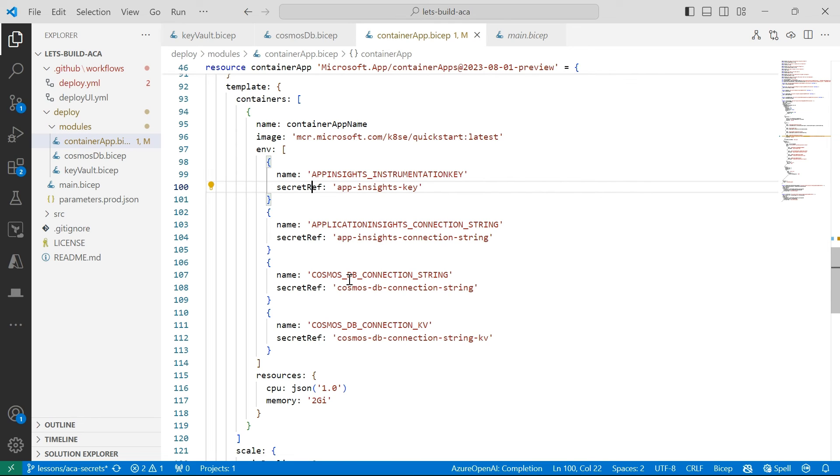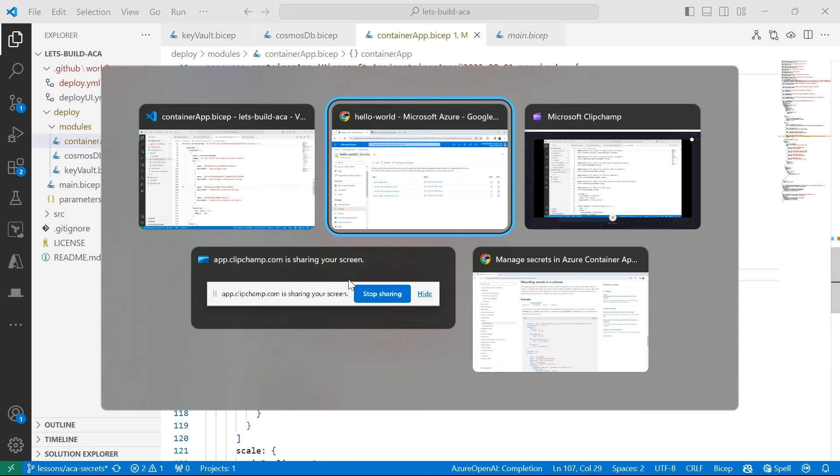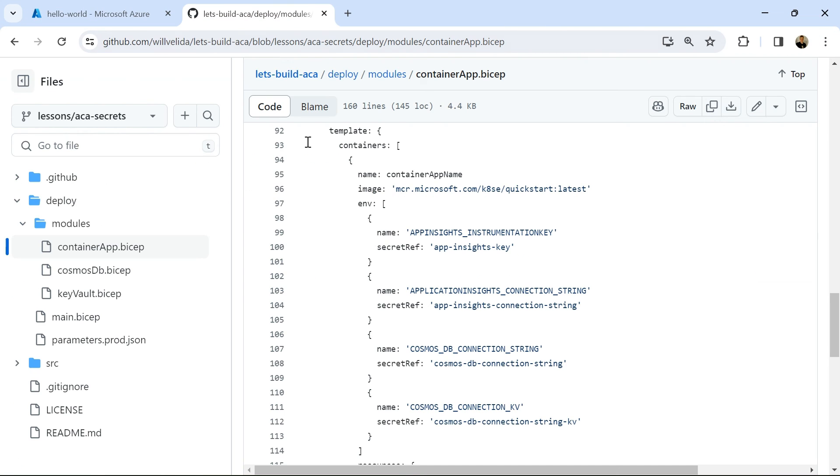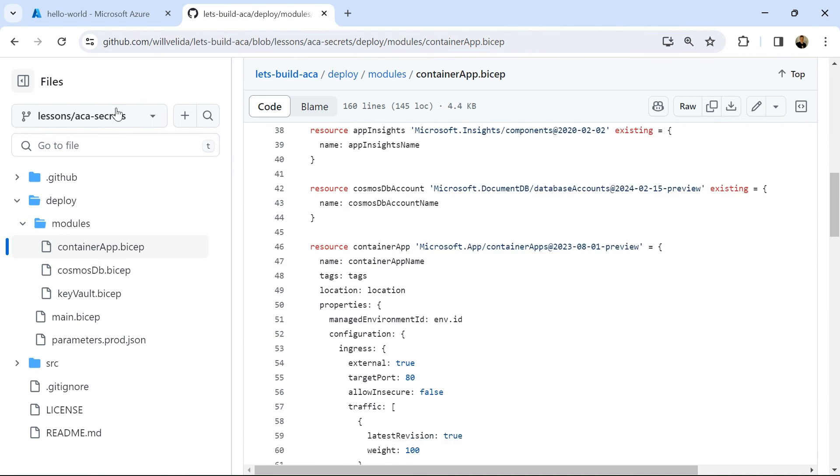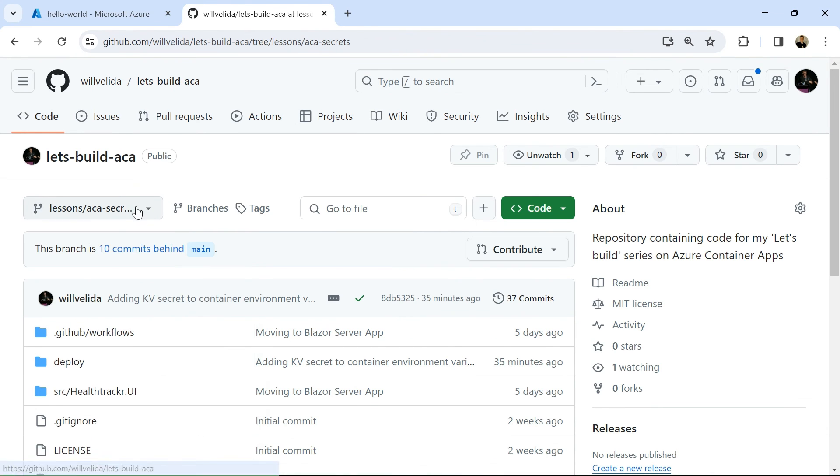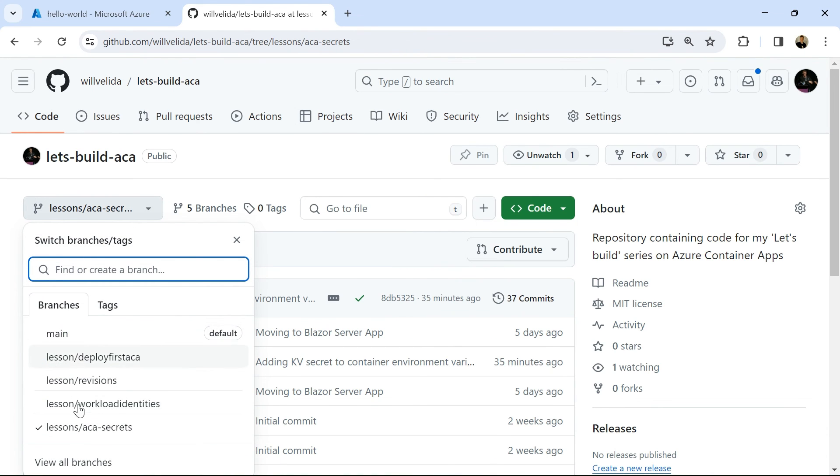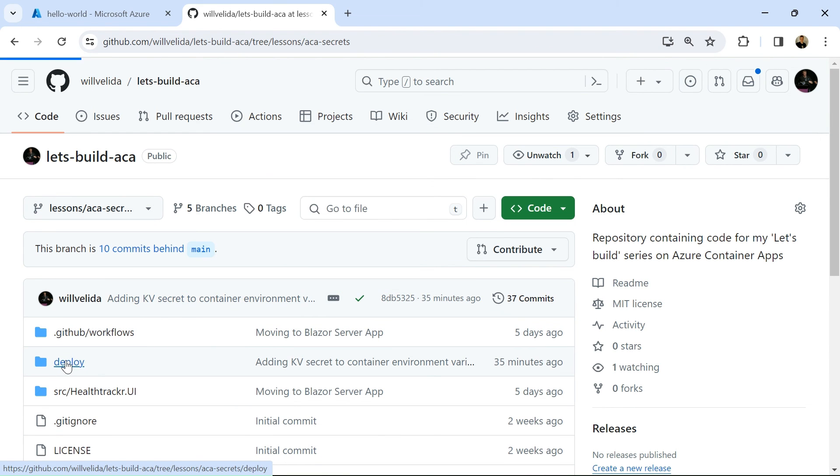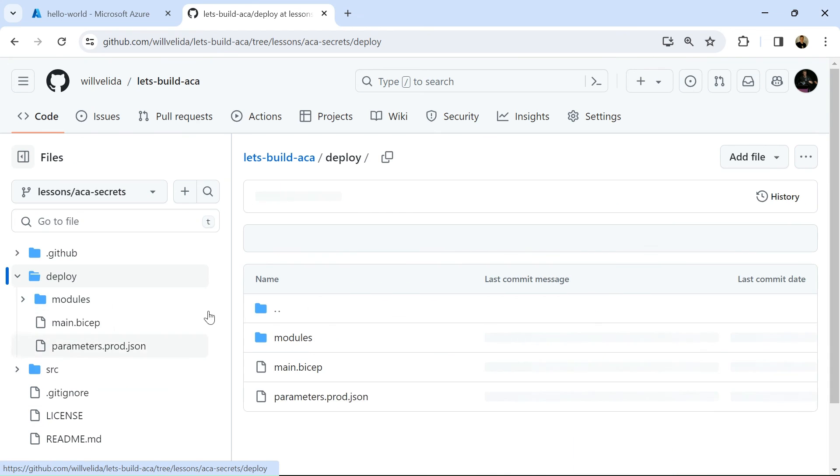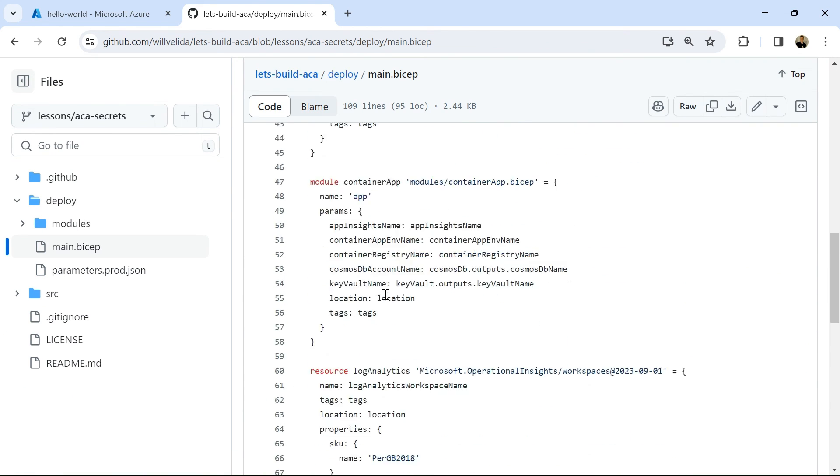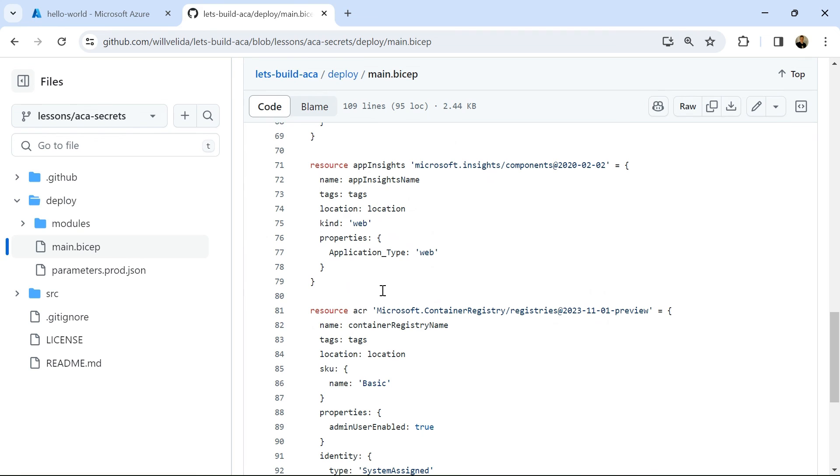So that wraps up this video on managing secrets in Azure Container Apps. If you want to have a look at the code, please check out my repository, Let's Build ACA. It's all on this branch, Lessons slash ACA Secrets. So please have a look at the code if you're getting a little bit stuck or you just want an example of how to use secrets in Azure Container Apps.